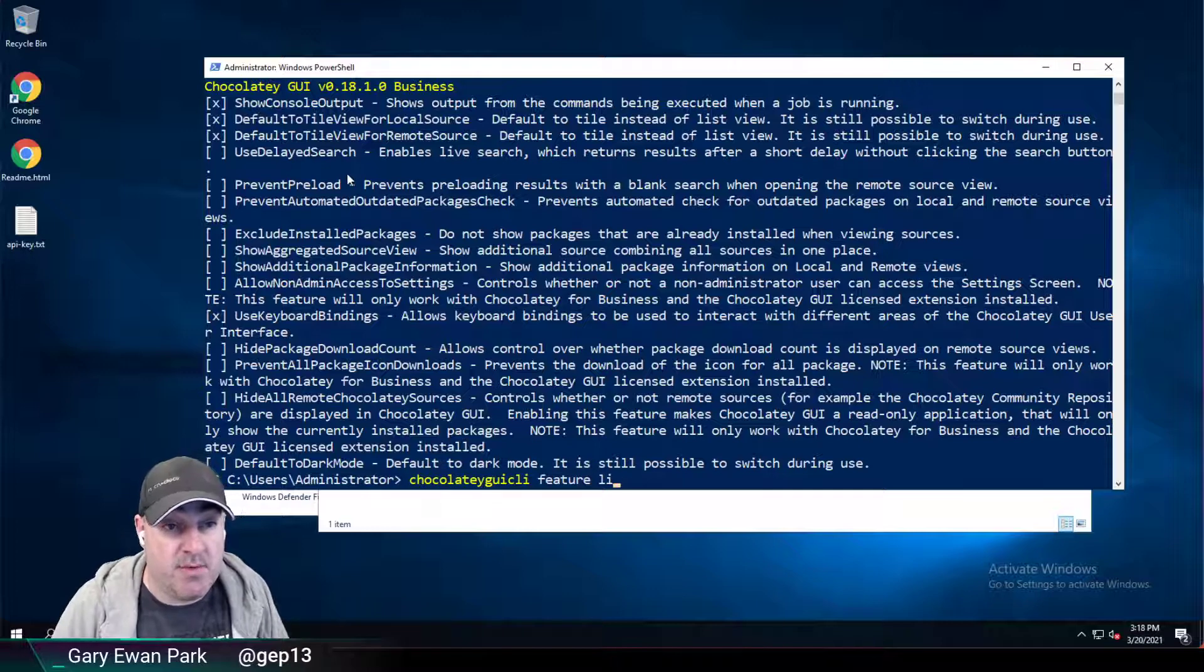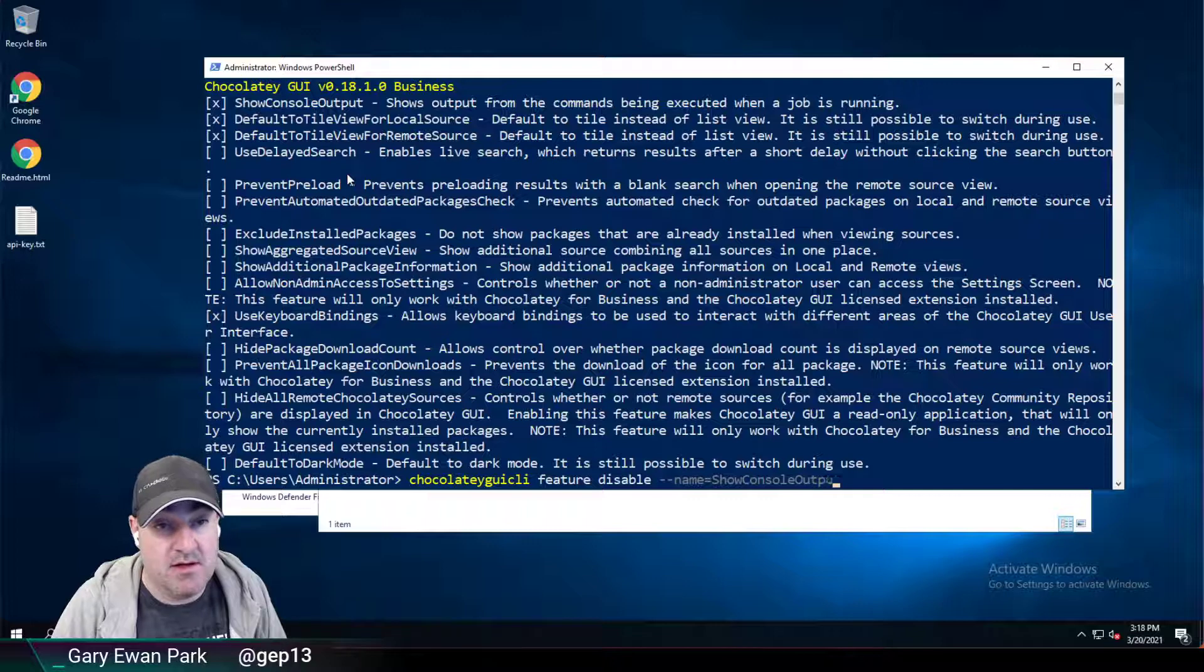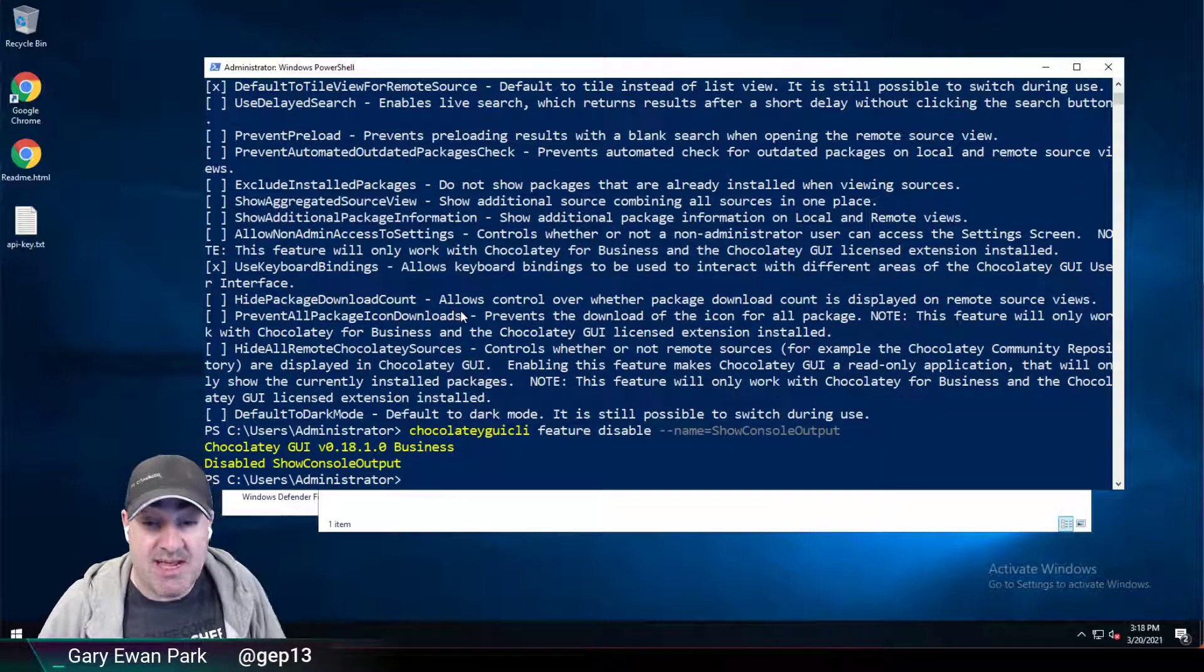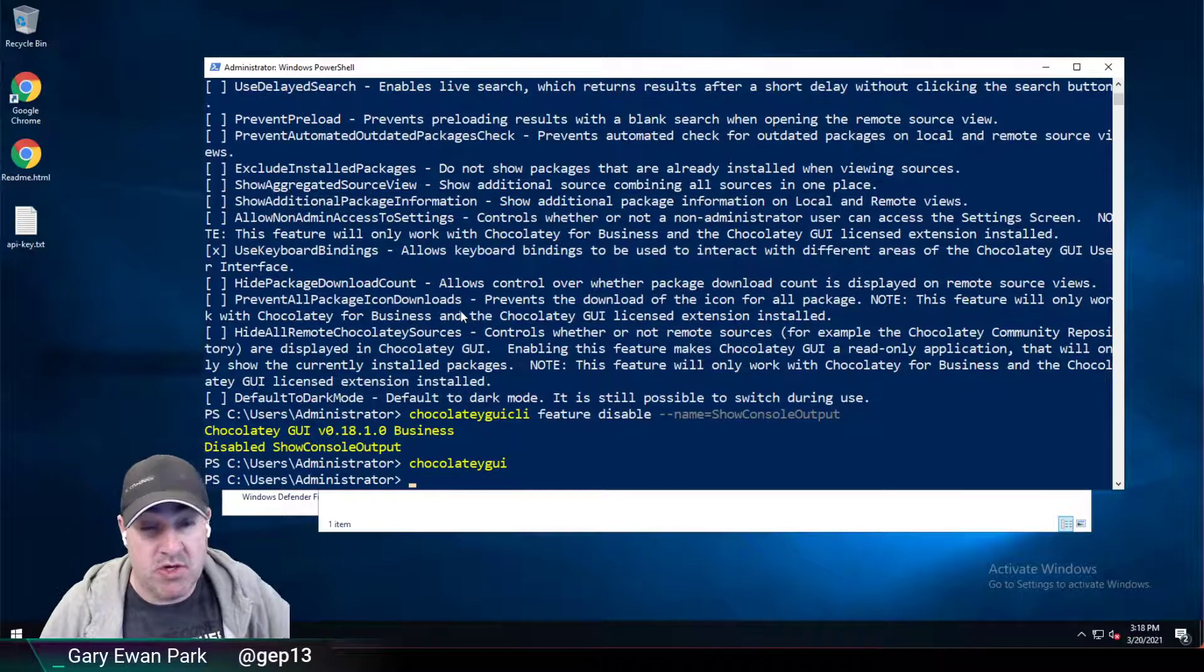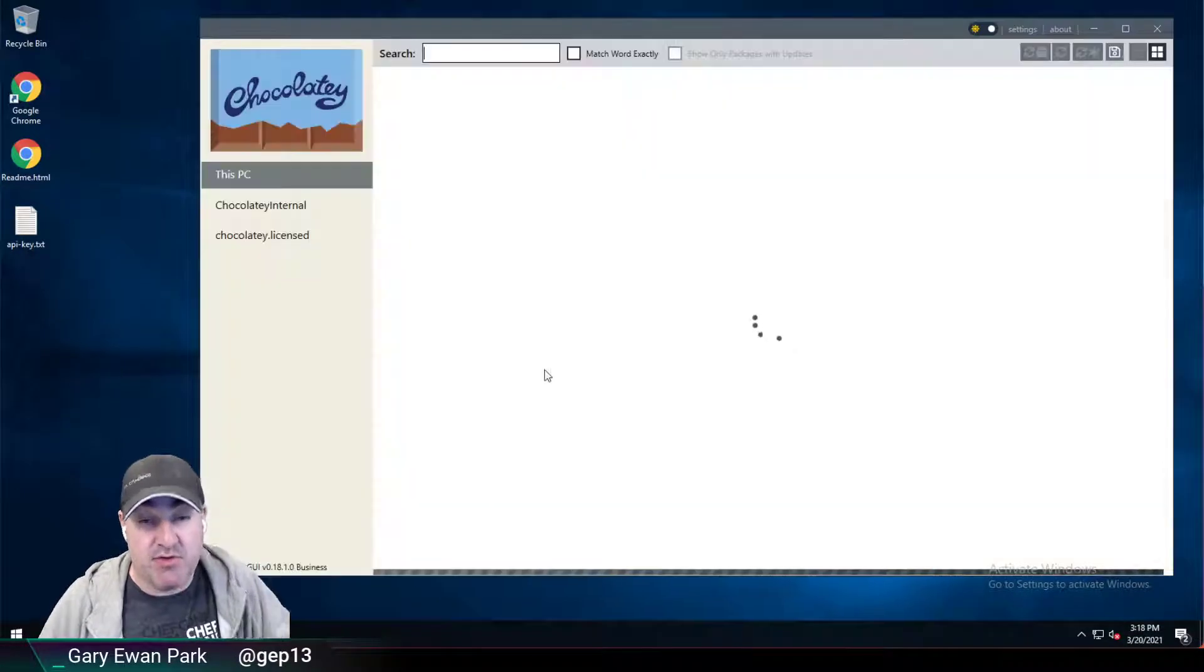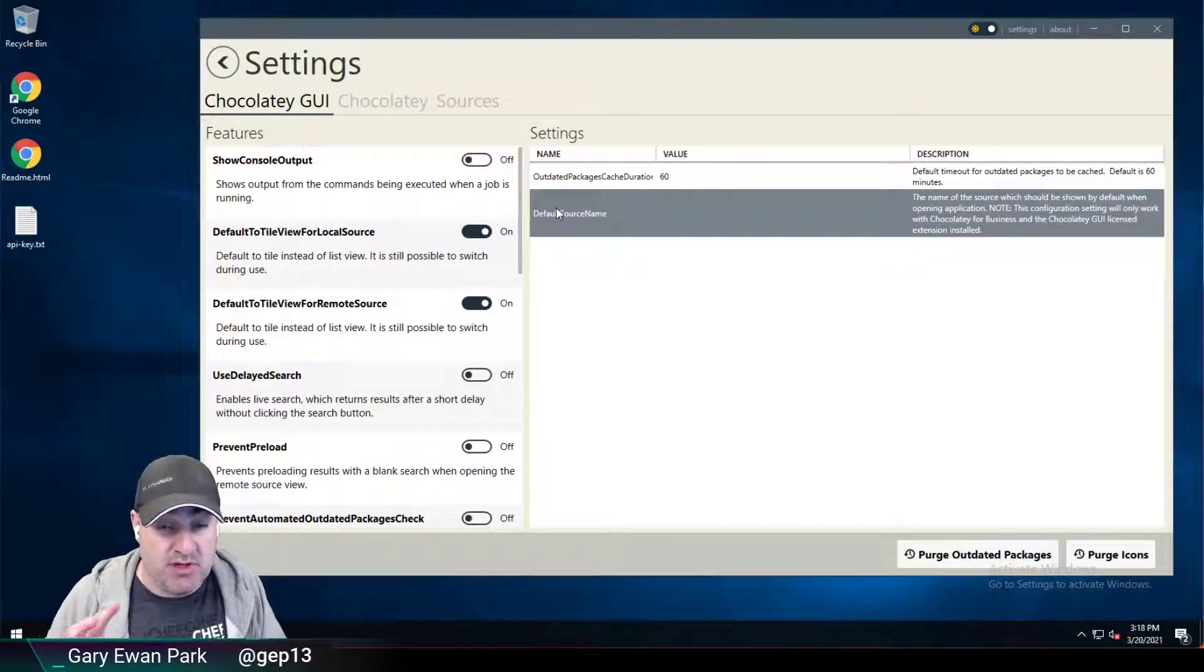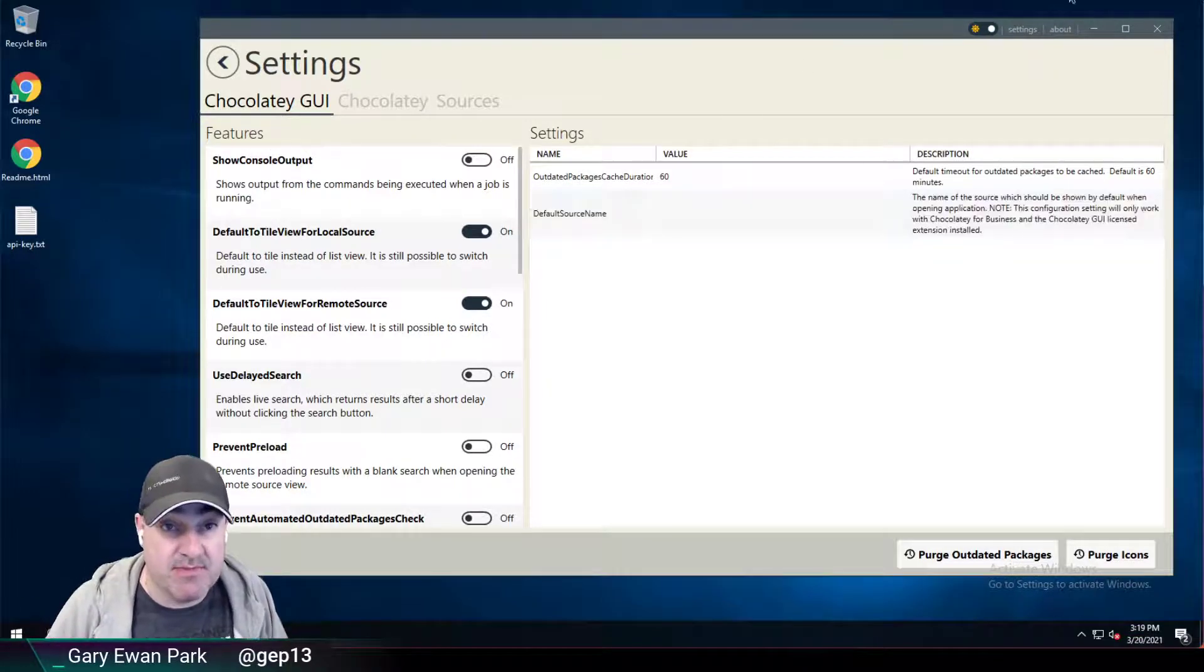If I say I want to disable that feature that was the show console output, then I absolutely can run this command. I've disabled that show console output. So if I go back and look at Chocolatey GUI, we'll see that that feature we had enabled through the user interface is now back to being disabled. So both the user interface and the CLI are working on the same pieces of information.